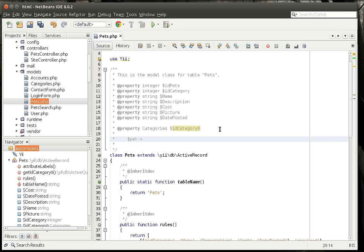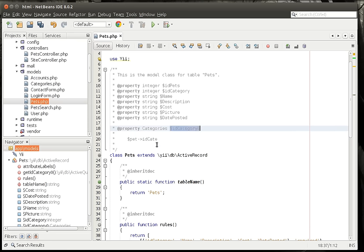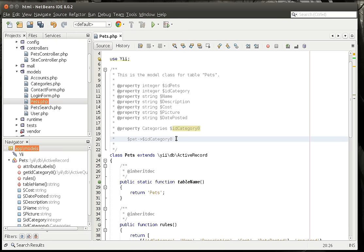Meaning if you say pet and then you do a pointer to the ID category, it'll actually load that record from the database automatically, and then you can say name like that. So you don't actually have to do a full SQL query to pull that up. Pretty neat, huh?